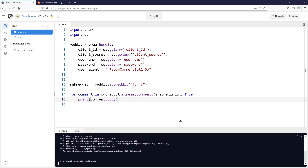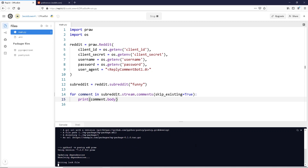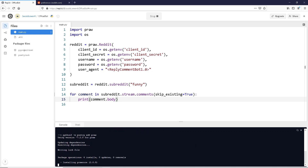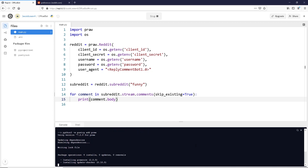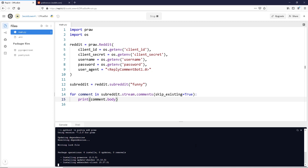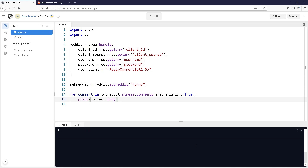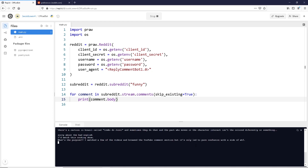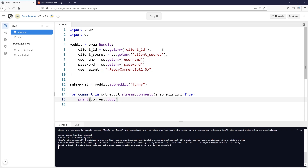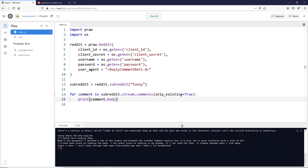As we wait for these to come in, you can see that it's installing our libraries. Once we start getting comments here, we can start thinking about how this is going to work. If we see a phrase inside a comment that someone posts, then we're going to reply with a funny comment related to that phrase — a quote from The Office using my favorite character, Dwight. Now you can see here we're pulling in live comments.